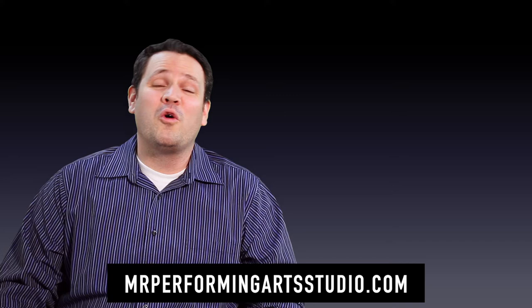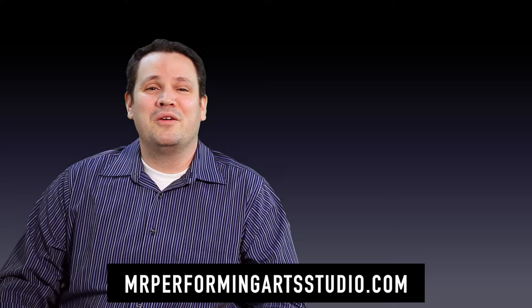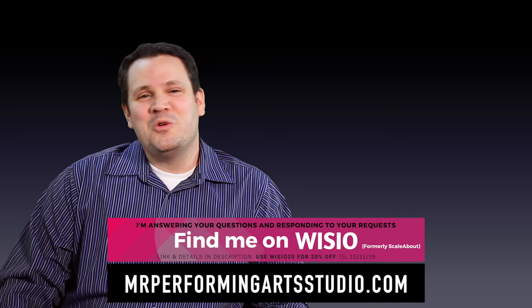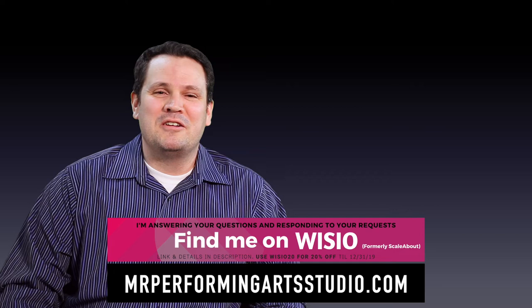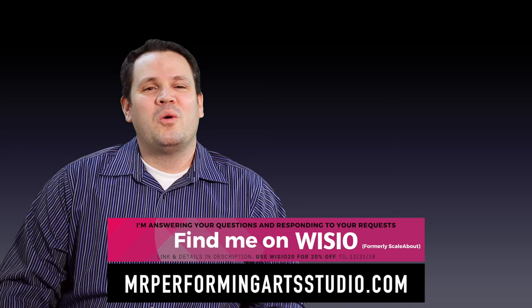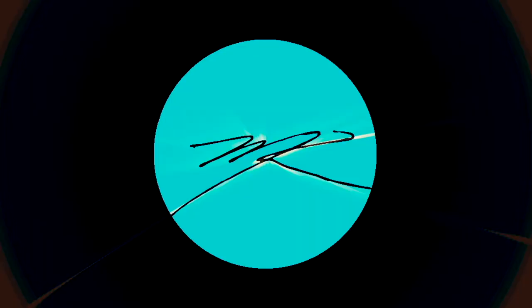If you want a voice lesson, performance coaching, or want me to work with you or your group to help you sing easier, talk easier, or perform at a consistently higher level, book a time with me at mrperformingartstudio.com or you can find me at wisio.com and schedule a lesson or shoot me a video comment or audio comment and have me listen to something and respond to you with specific feedback or to answer your question in detail. I look forward to hearing from you and to working with you online. See you next time.